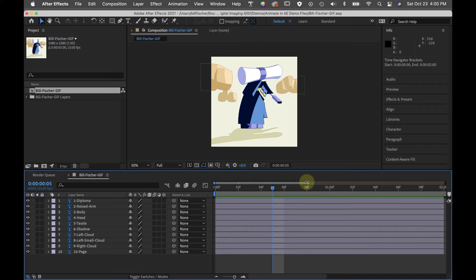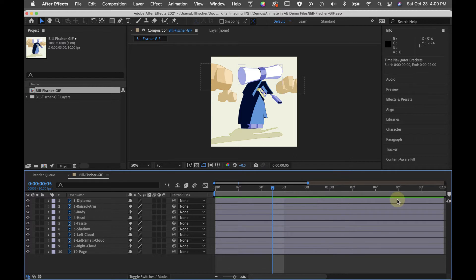I have set my animation to be two seconds long and I can see all two seconds, all 20 frames right here in front of me.